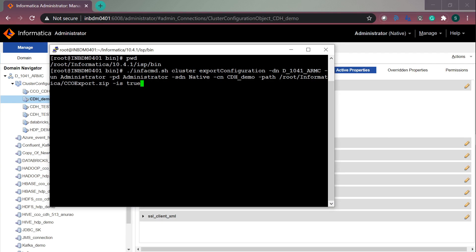The last option is for exporting the CCO using sensitive character. If you set it to true then it will export the CCO with the sensitive properties and the default is false. If you don't provide it then it will export the CCO without the sensitive properties. Let me run this command.